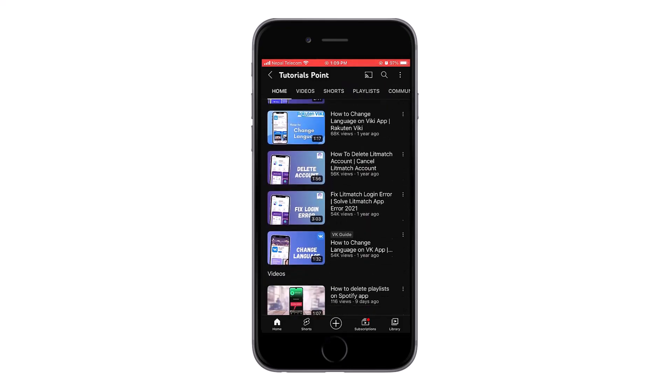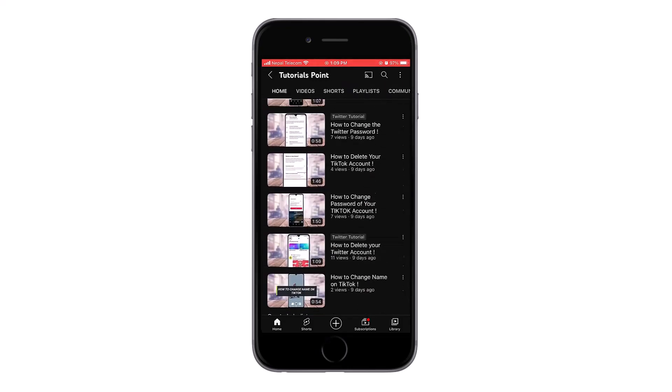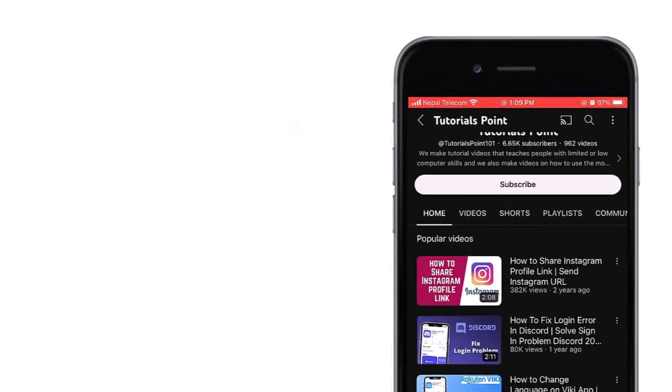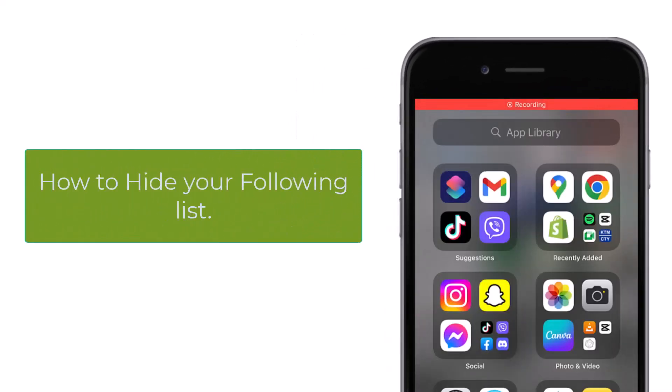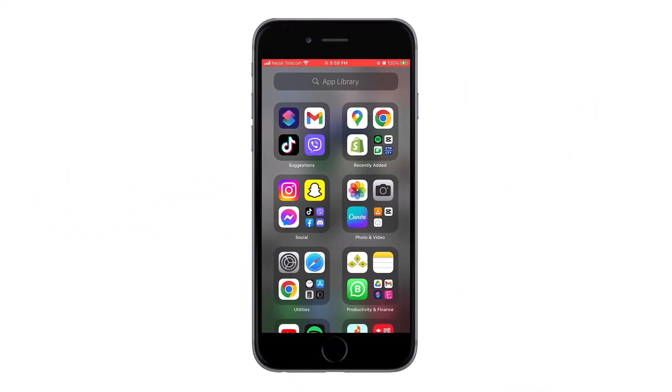Hello and welcome back to our YouTube channel. Subscribe to our channel if you haven't subscribed already. Today we're going to learn how to hide following list on Instagram. First of all, go to your Instagram application and then go to your profile.